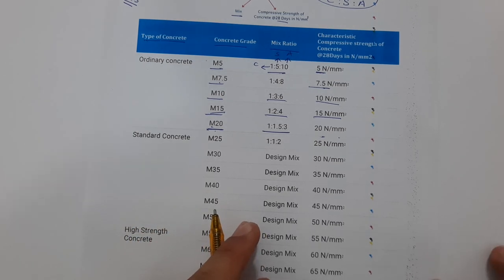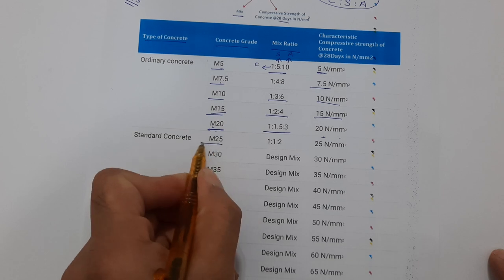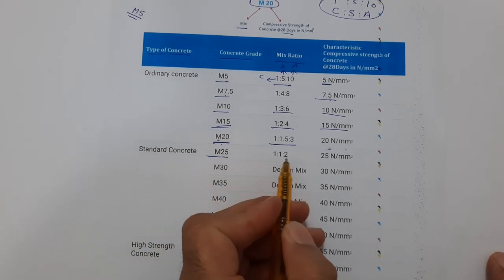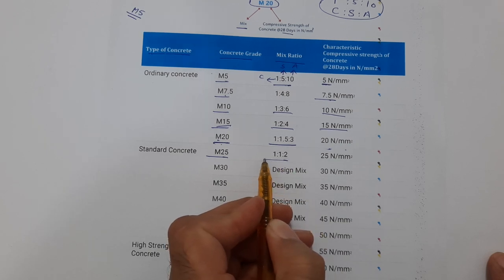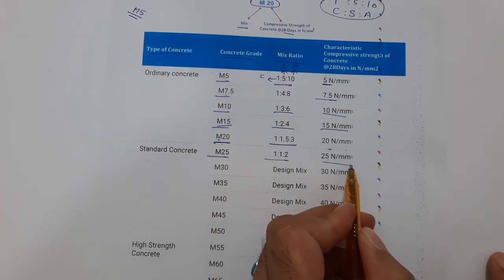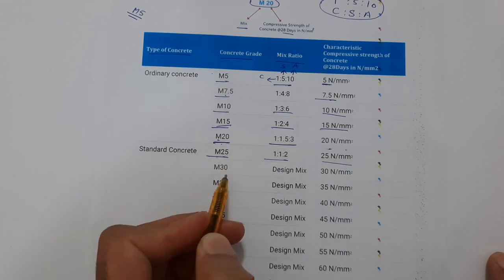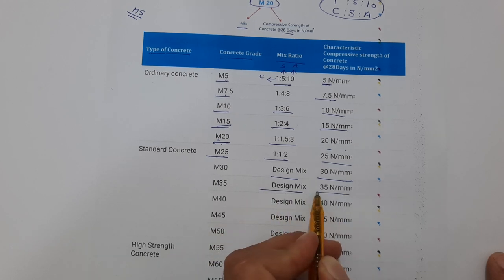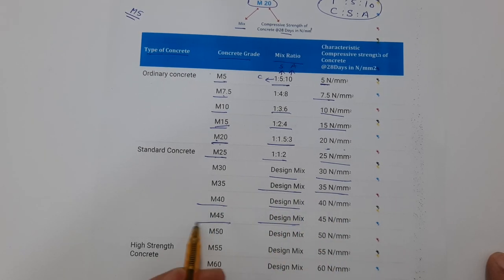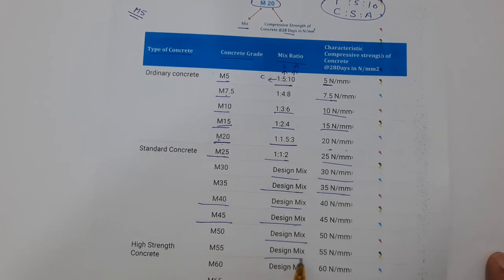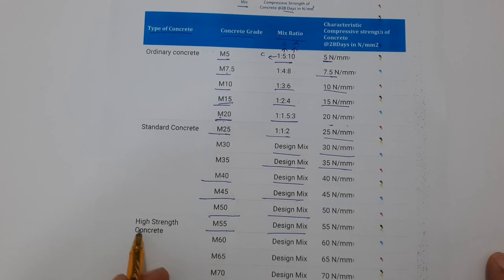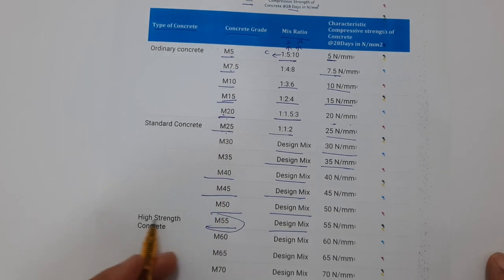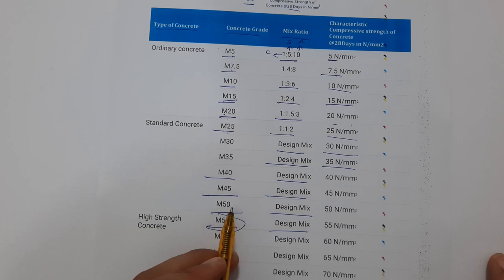Now, moving to standard concrete. We use standard concrete for mega projects where we have large structures. For M25, the ratio is 1:1:2, which gives 25 Newton per mm square. From M30 onward it is a design mix, meaning we design the concrete ratio ourselves. From M25 to M55, we have standard concrete.